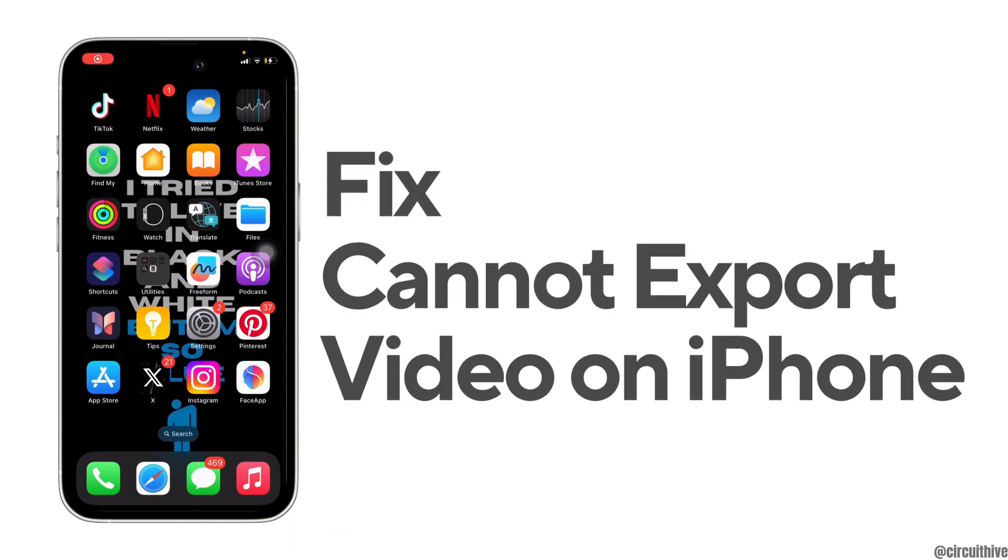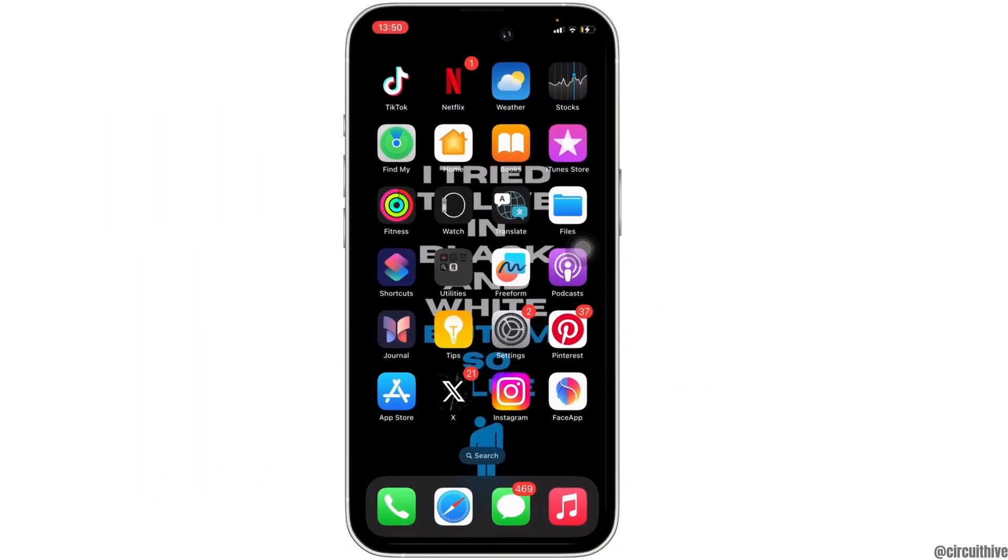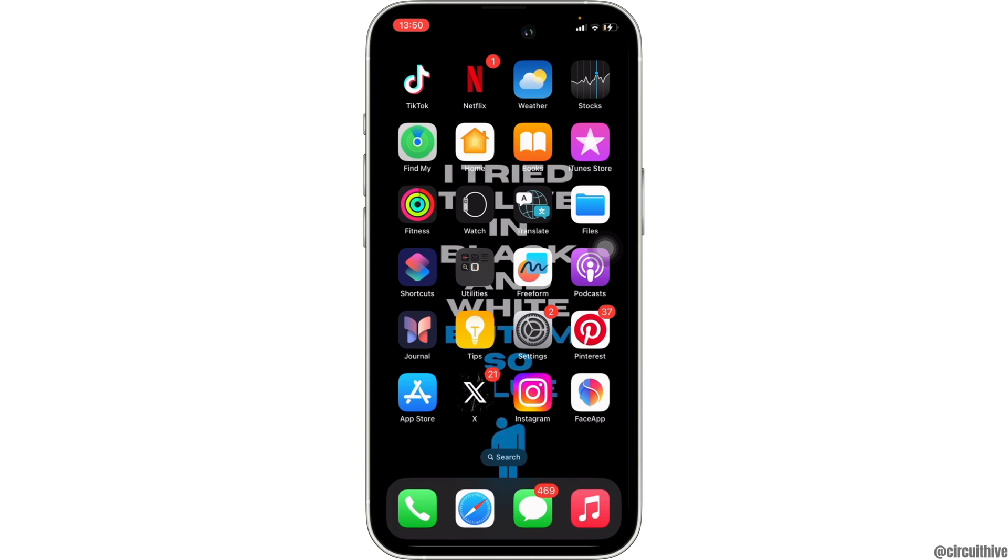How to fix cannot export the videos on iPhone. The very first thing you want to do is head over to the settings of your device.